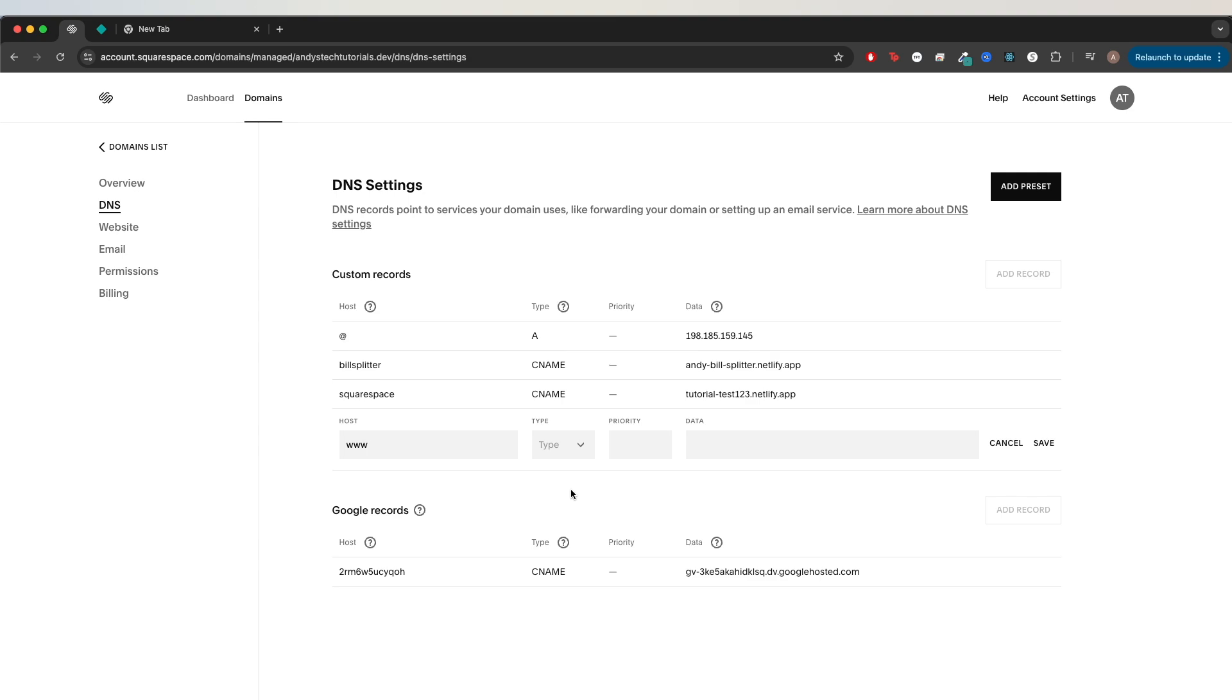However, if your domain does not start with www, and instead it's something like test.mydomain.com, then you would type in test for the host value. But for these next steps, I'm going to assume that your custom domain starts with www.